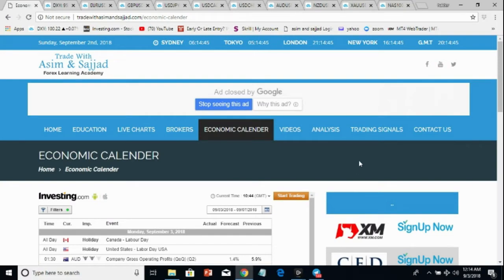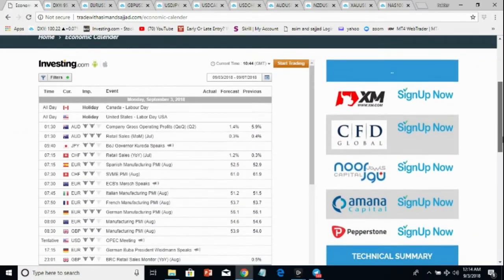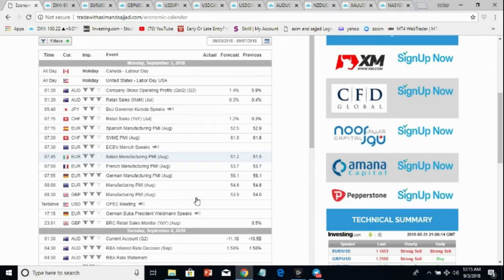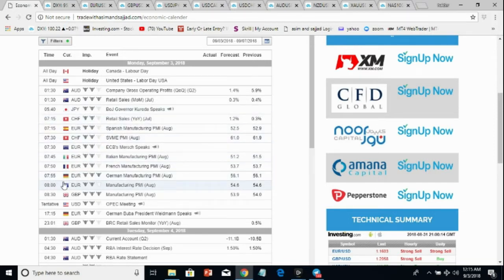Hi traders, welcome to weekly analysis by Trade with Asim and Sajjad. We will be analyzing the markets from 3rd to 7th of September. Let's have a look at the economic calendar. Tomorrow is a holiday in the US and Canada for Labor Day, so we can expect lower volumes in the market. We have Australian data at 1:30 GMT which can bring some volatility for the Australian pairs. Around 7:55 GMT we have German manufacturing PMI for the euro.